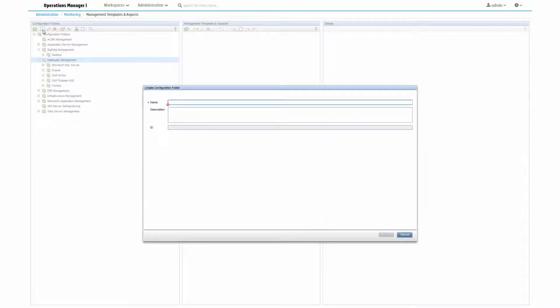Here, we need an aspect for monitoring a Postgres database, so we're going to set up a new configuration folder under Database Management and call it Postgres.